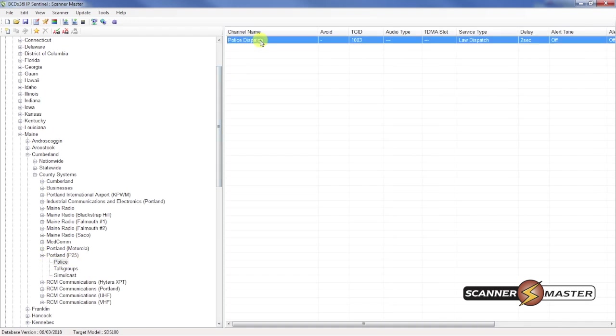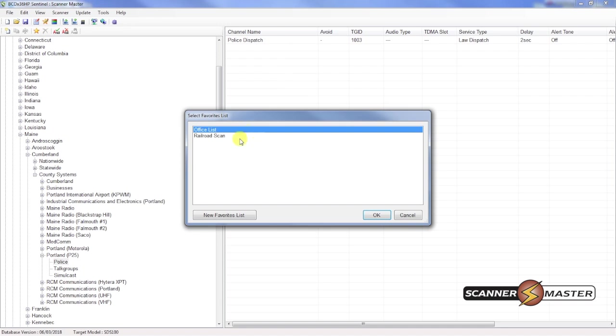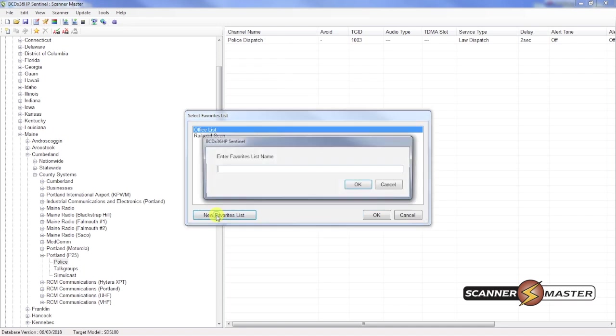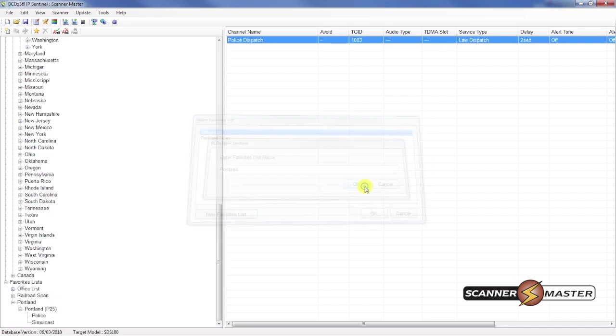And we just want the police dispatch off of this system. So I'm going to right click on that talk group. Append to favorites list. I'm going to create a new favorites list. We're going to call this one Portland. And hit OK there.